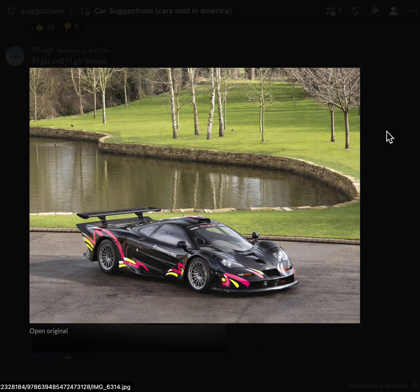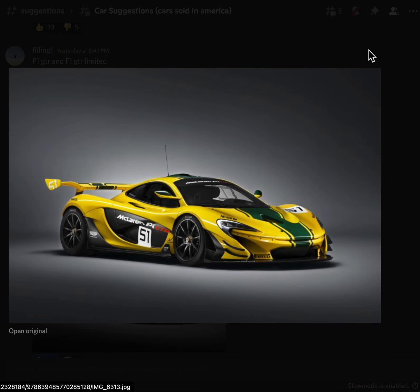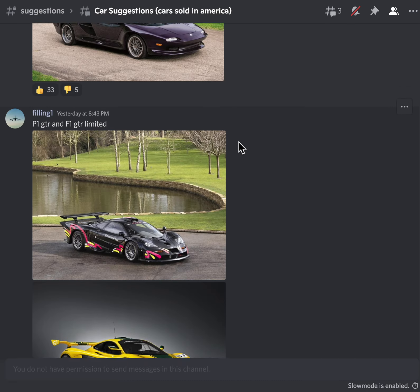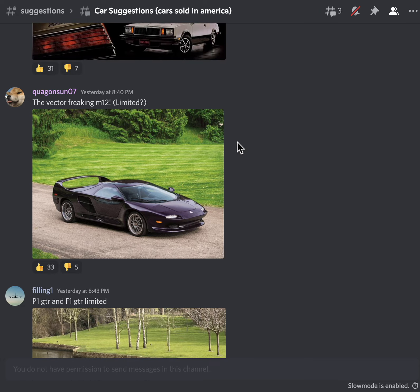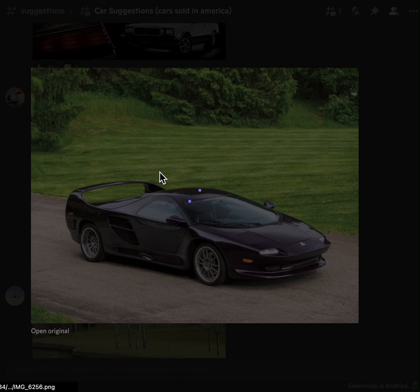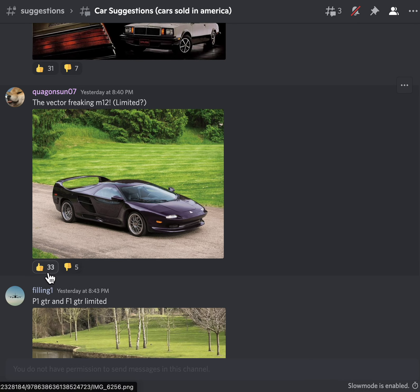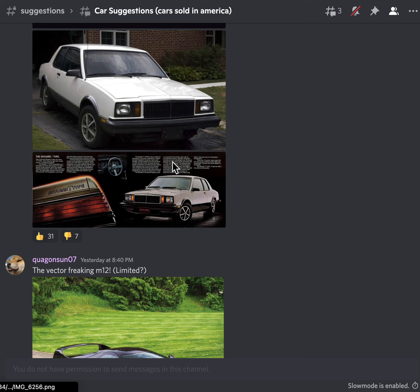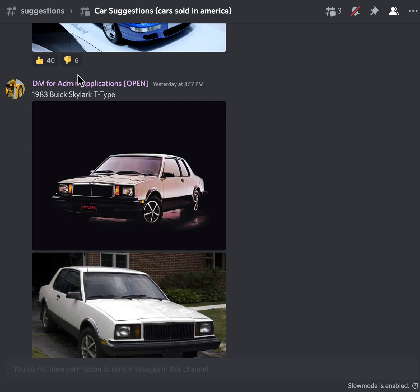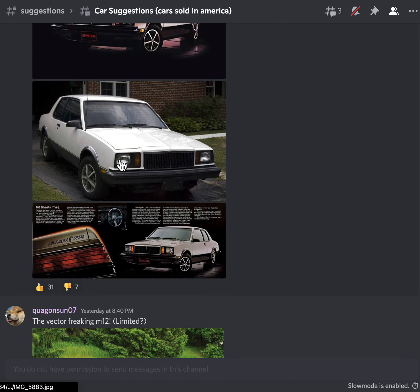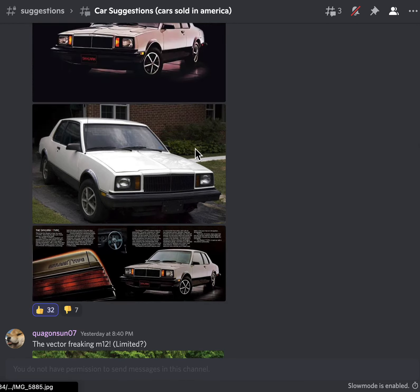Bugatti, I don't even know what that Bugatti is. No picture equals nothing. P1 GTR and F1 GTR Limited, looks pretty cool. Yeah, of course. The Vector M12, I don't know what to say about this, I have mixed feelings about that.